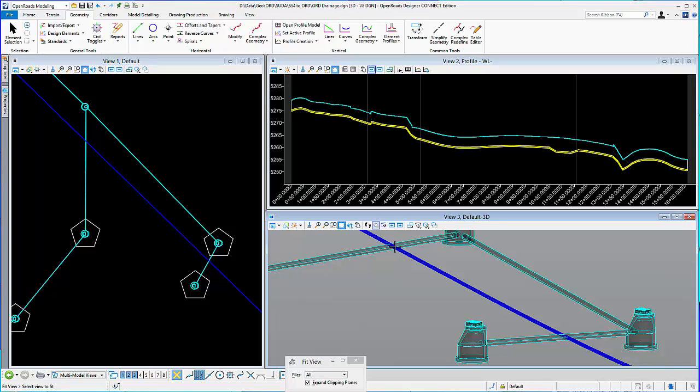And I just want to simply adjust a portion of that section and drop it so that it's no longer clashing.